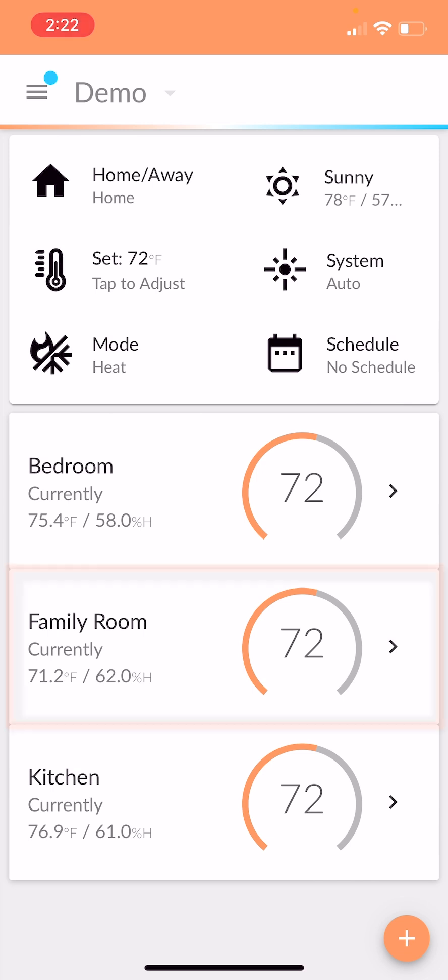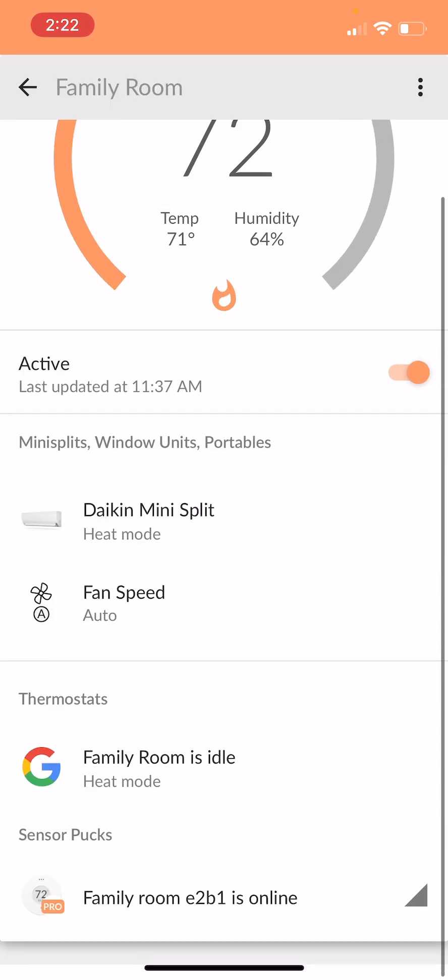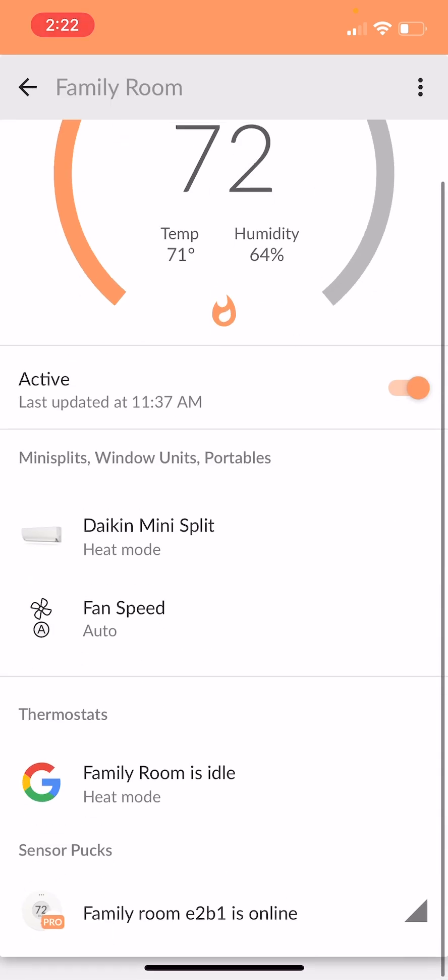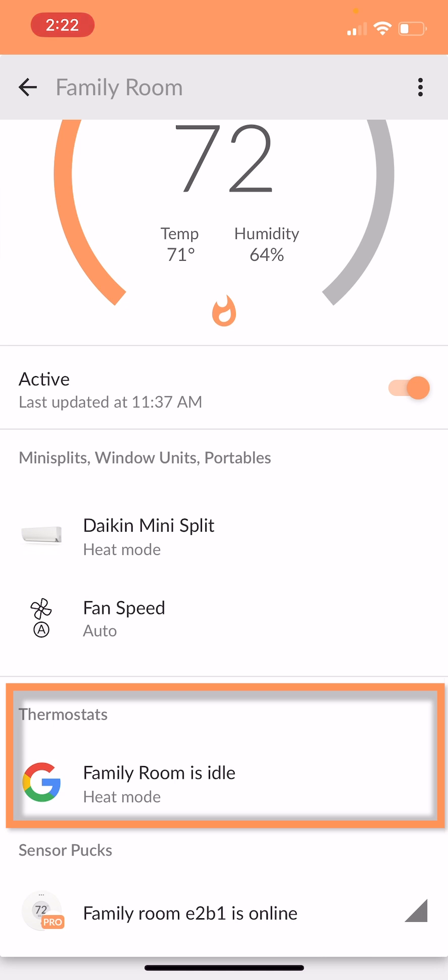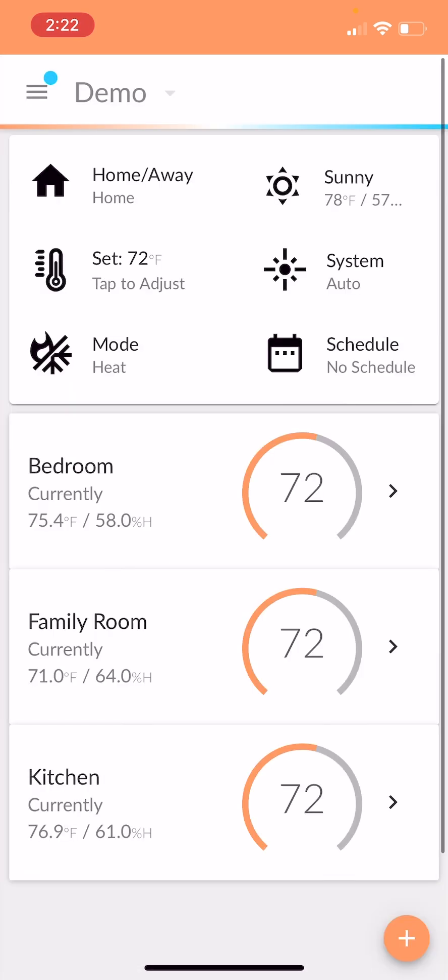Now, if you go into family room, you'll see that this family room, the thermostat is idle right now, set to heat mode because the whole structure is set to heat mode. So that's great.